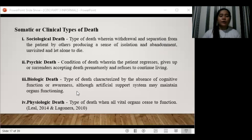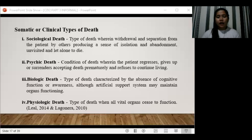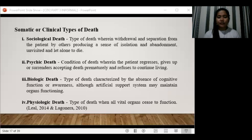The fourth type is physiological death — when all vital organs cease to function. This means the person's vital organs are no longer functioning, and the digestive and respiratory systems begin to shut down during the gradual process of dying. This is what we consider truly total death.